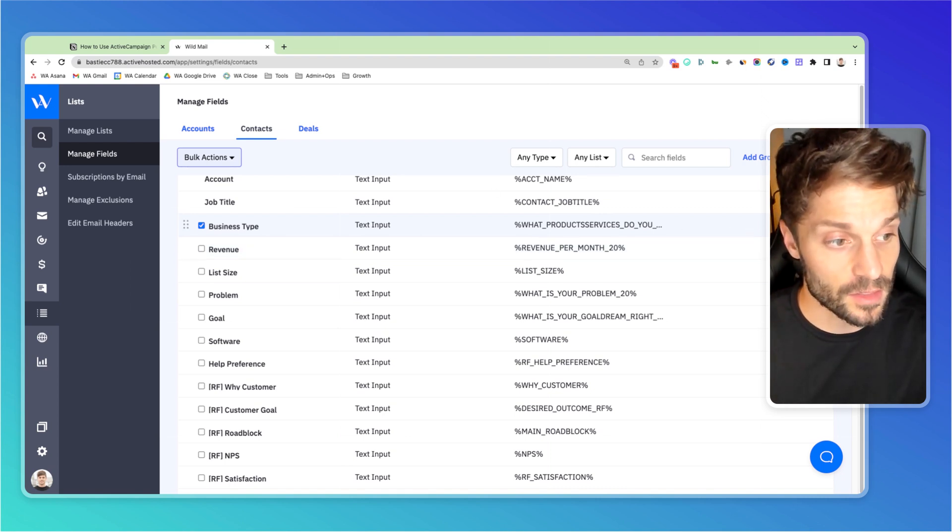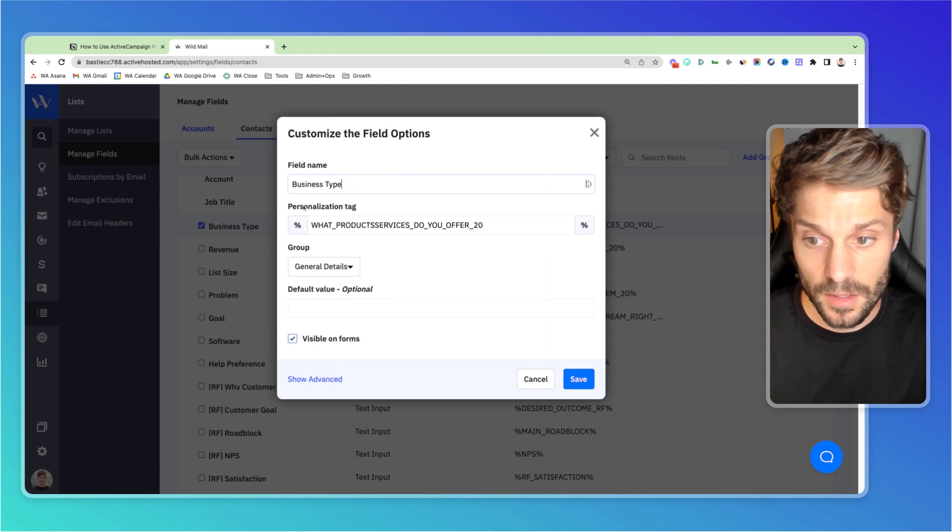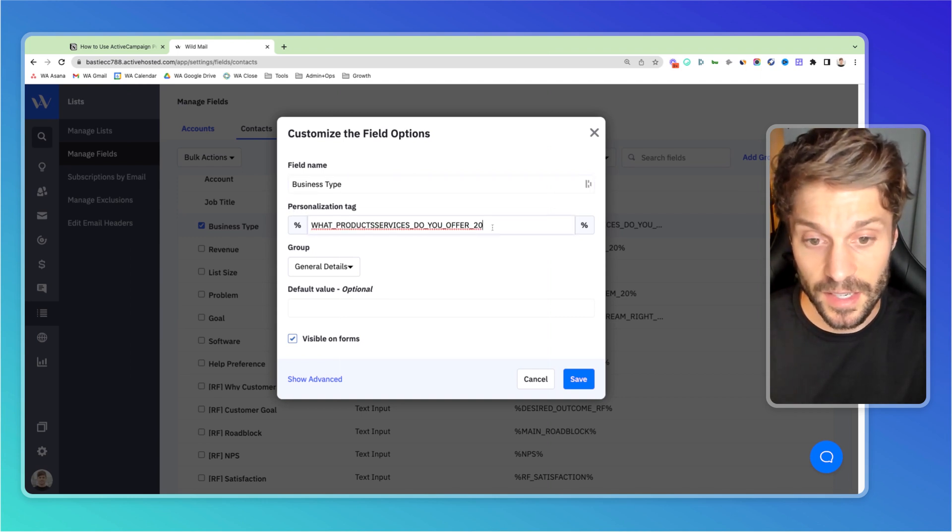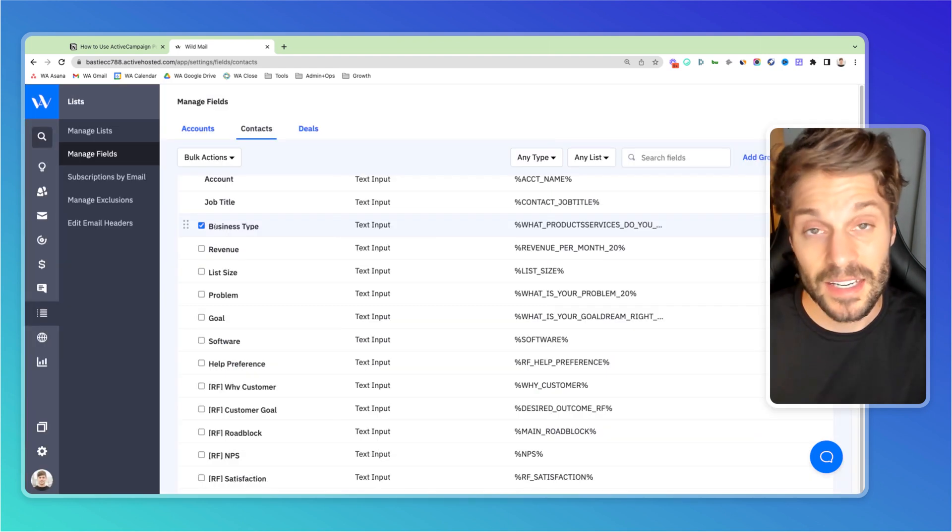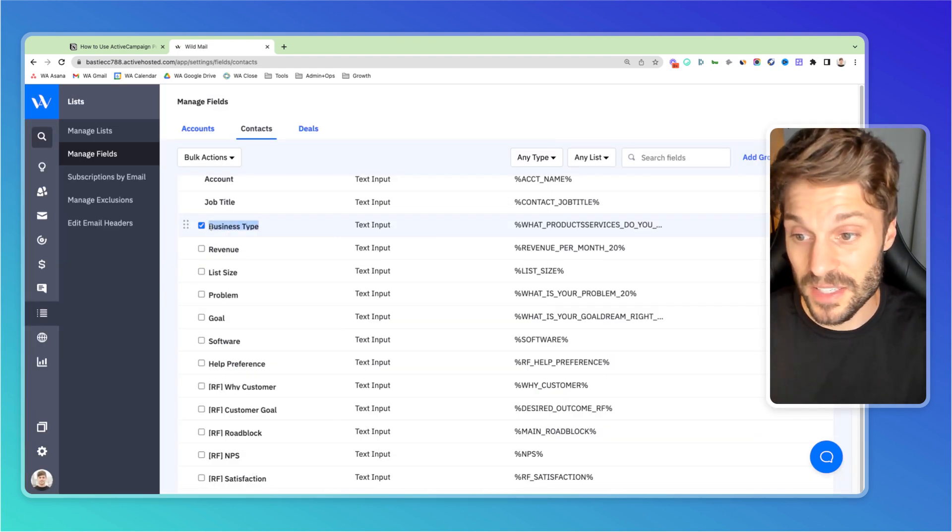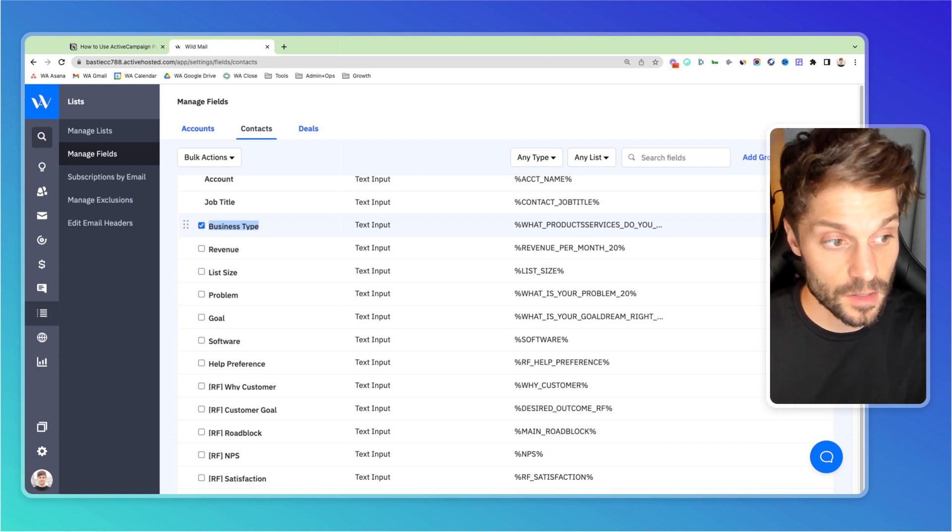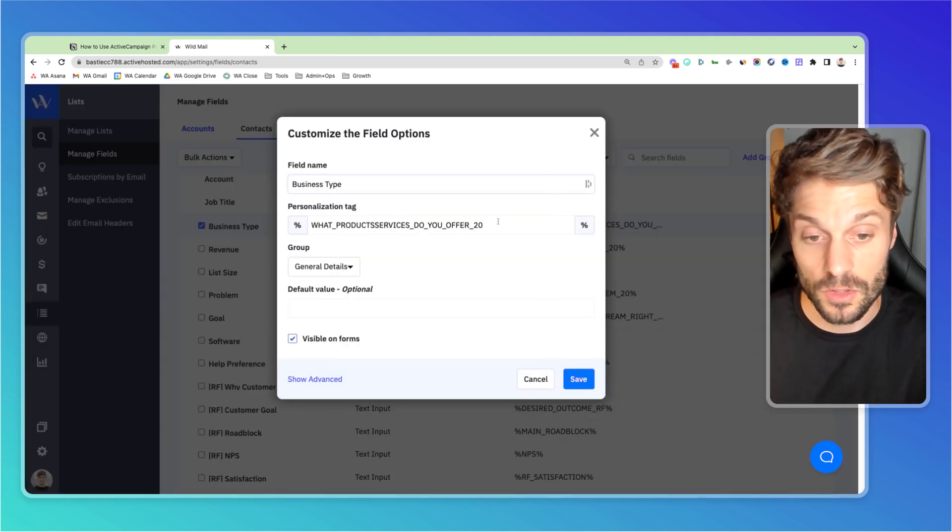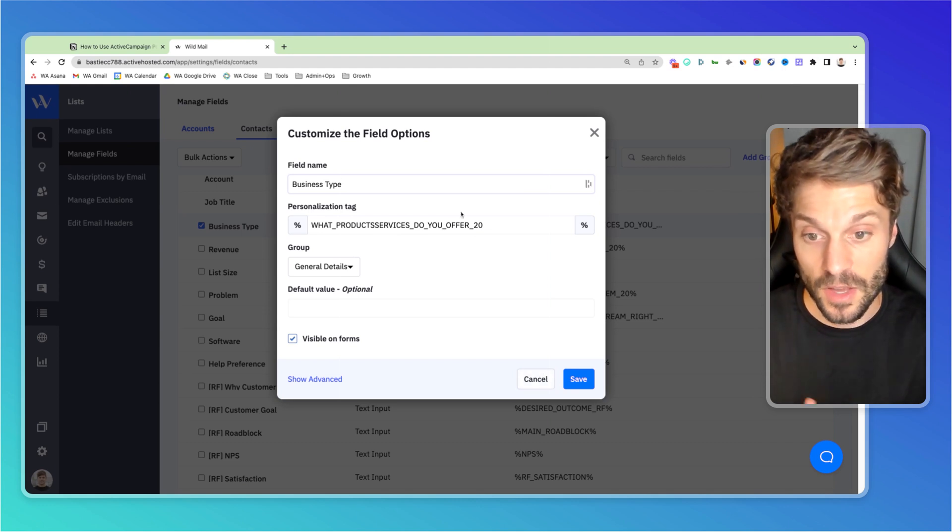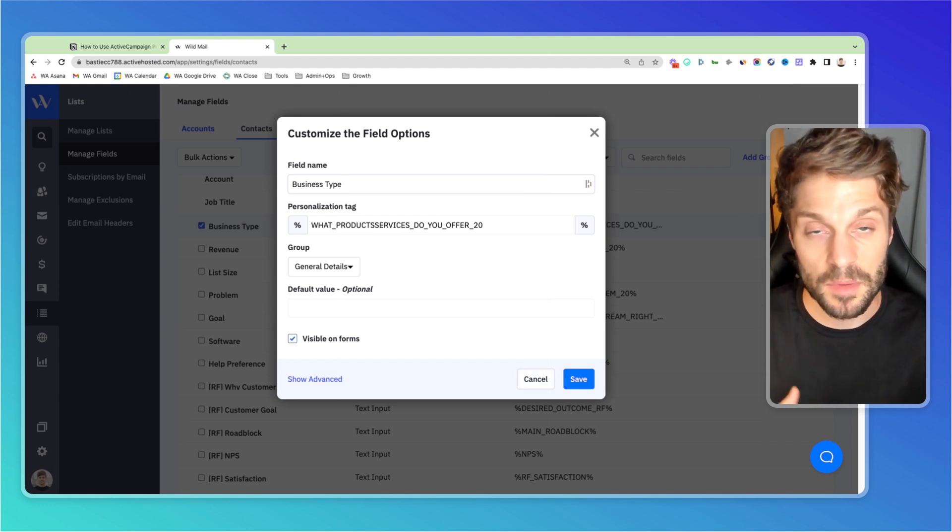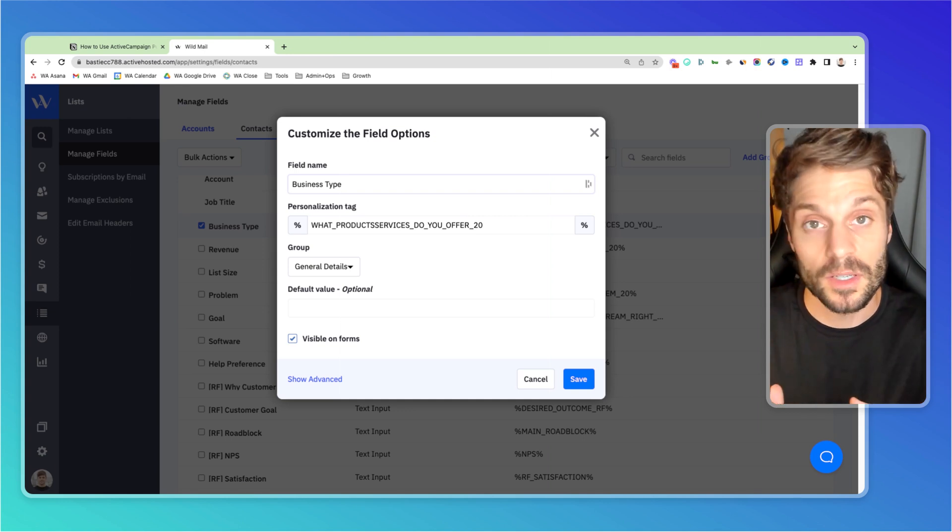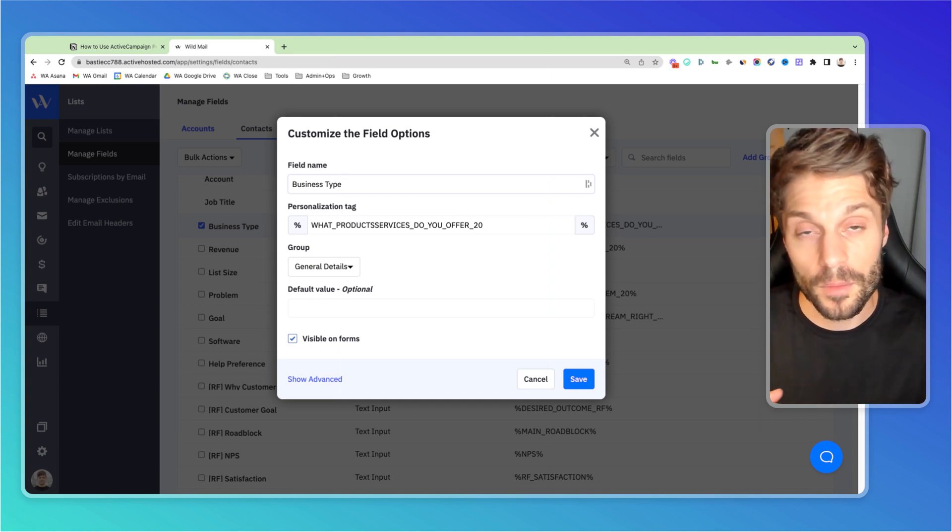And then you can even adjust the personalization tag for the custom field. So if I click the pencil over here to the right, it says personalization tag, and I can adjust it here. You'll notice an underscore indicates a space in the custom field name. So we actually have business type as this custom field, but the personalization tag is what products services do you offer? So that we know on our end what it signifies, and it's going to be populated with whatever value that contact filled in, in a form or a quiz.